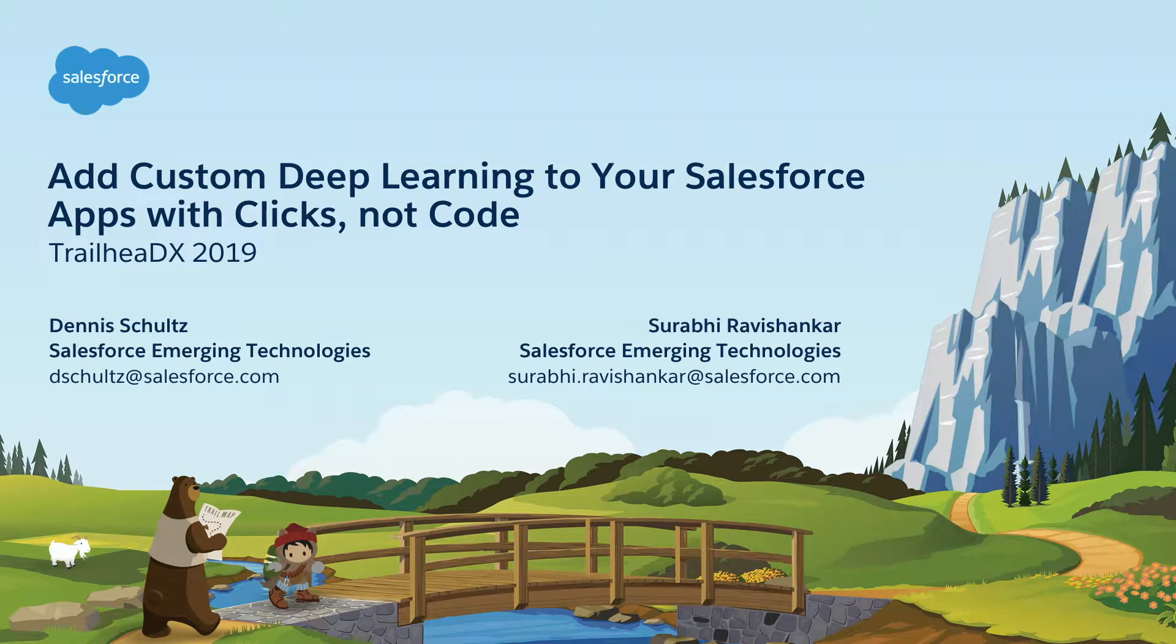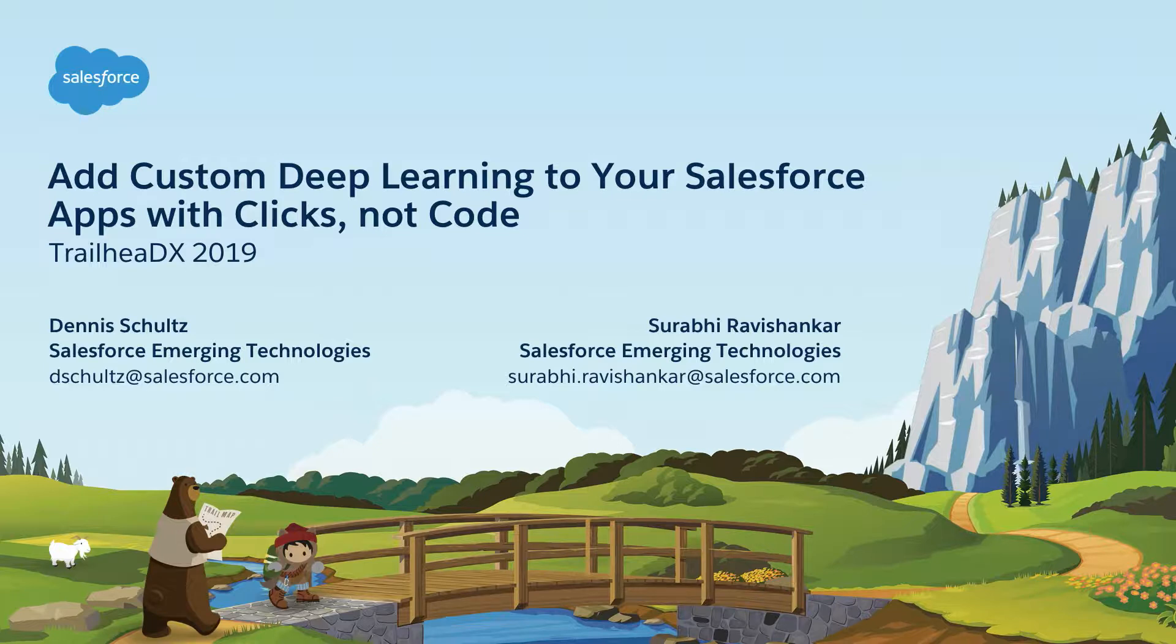All right. Good morning, everyone. My name is Dennis Schultz and I'm Surabhi Ravi Shankar. We're both with the Emerging Technologies team here at Salesforce.